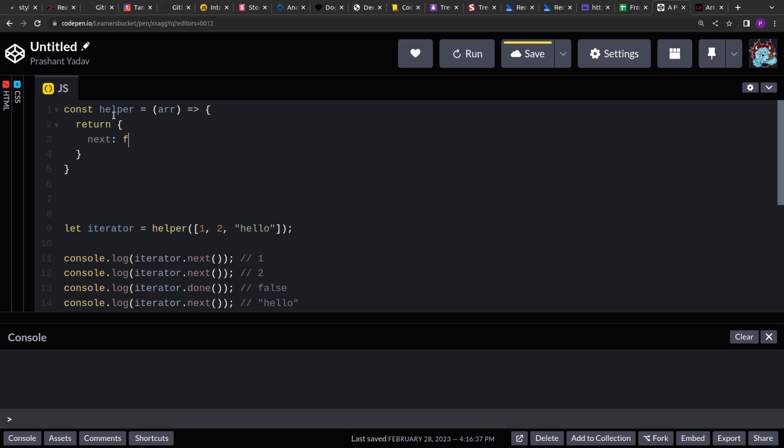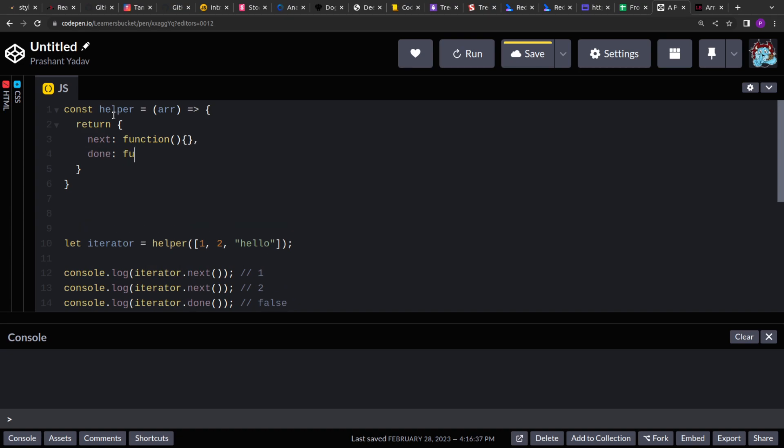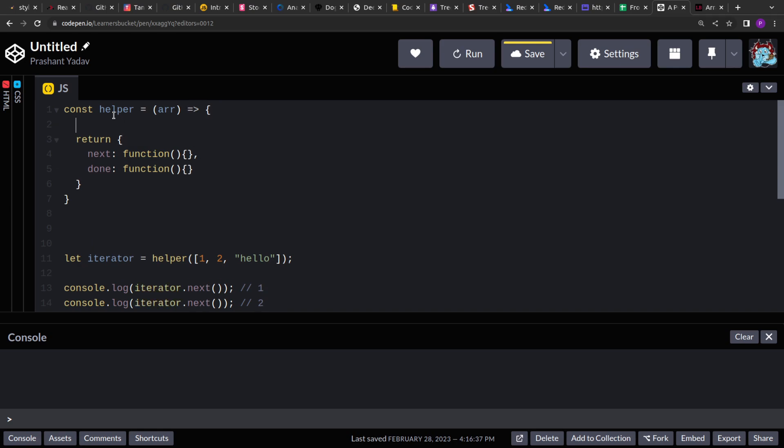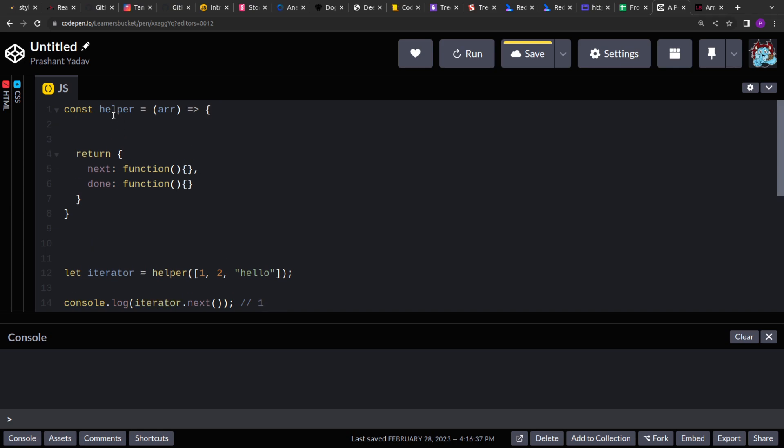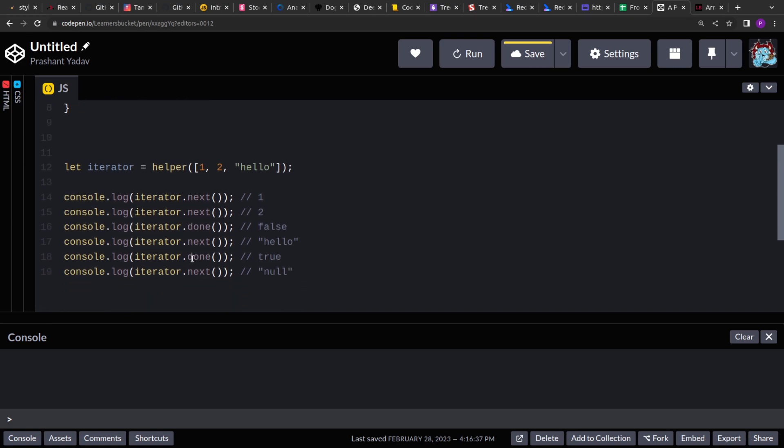Next, so next is a function, and then done. Done is also a function. Whenever you are solving a problem during interviews, when you read the problem statement, read it multiple times, try to understand, and then break it down into smaller parts and try to tackle it.